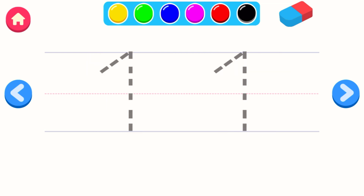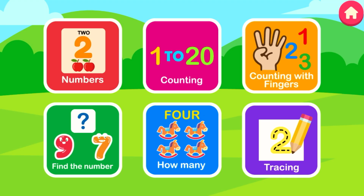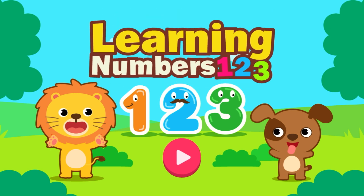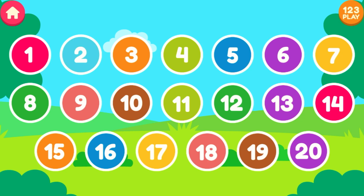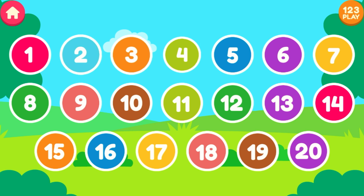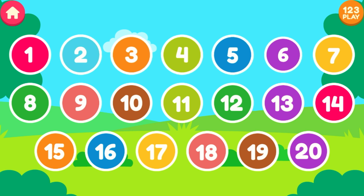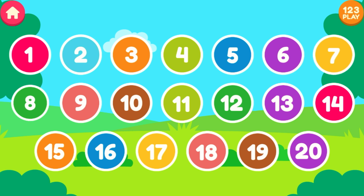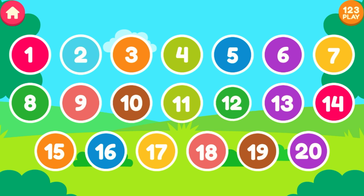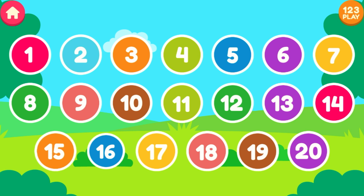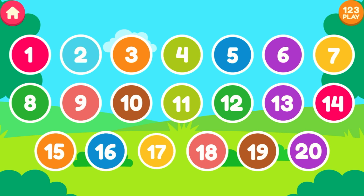Let's learn numbers. 1, 2, 3, 4, 5, 6, 7, 8, 9, 10, 11, 12, 13, 14, 15, 16, 17, 18, 19, 20.